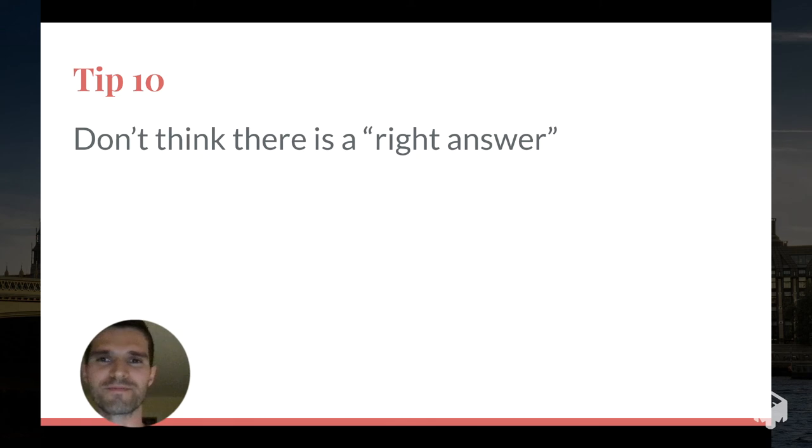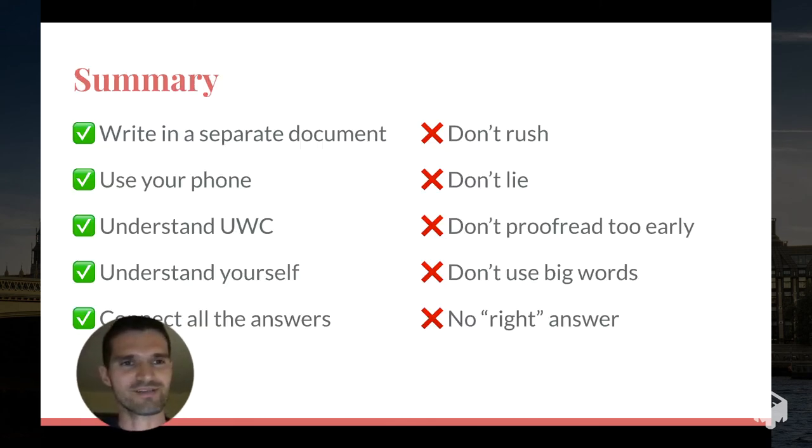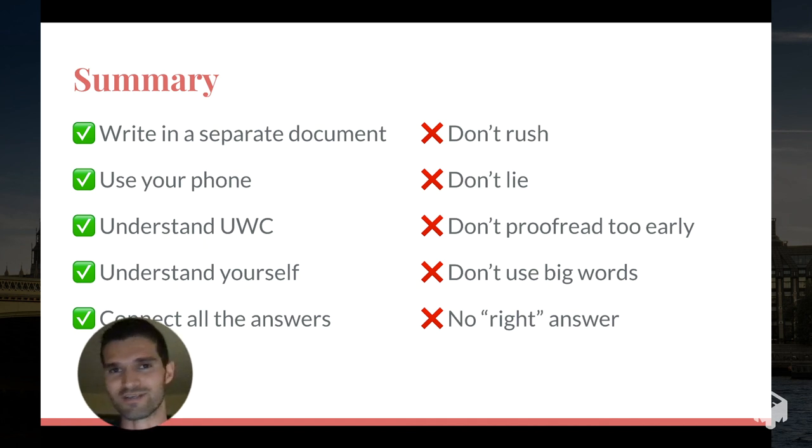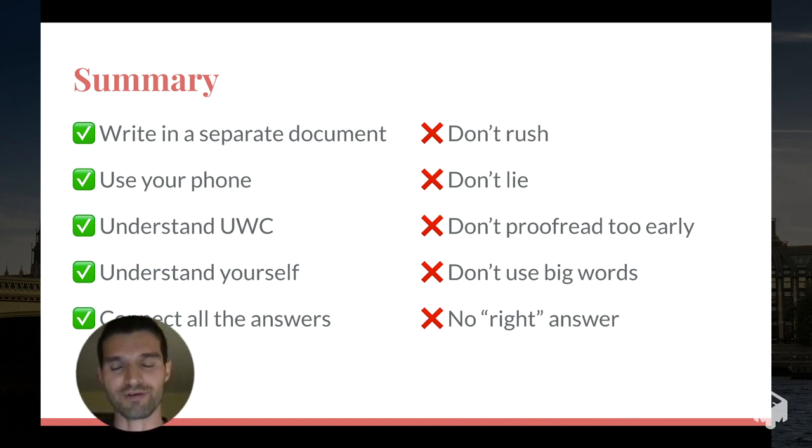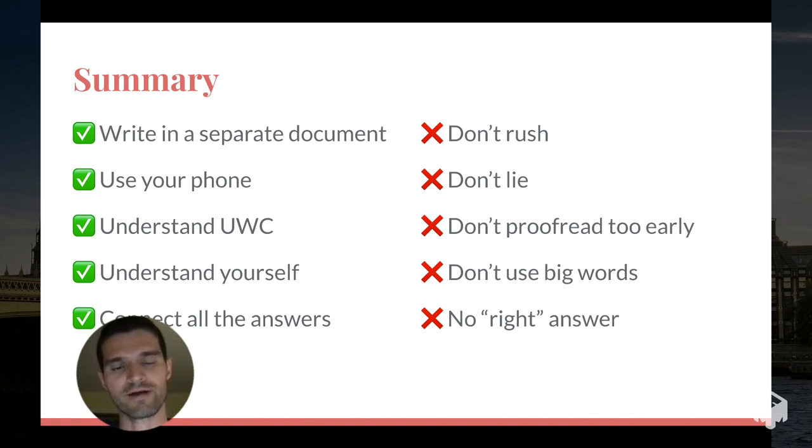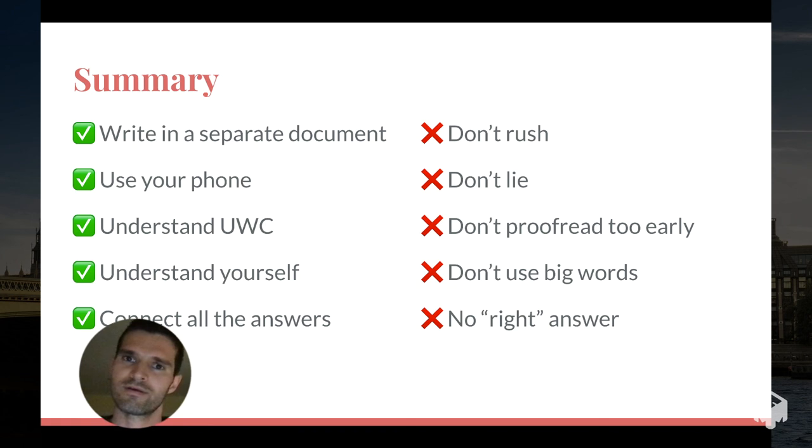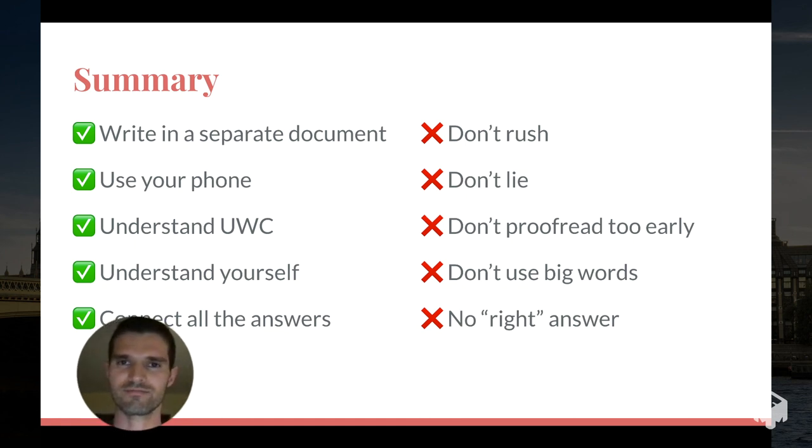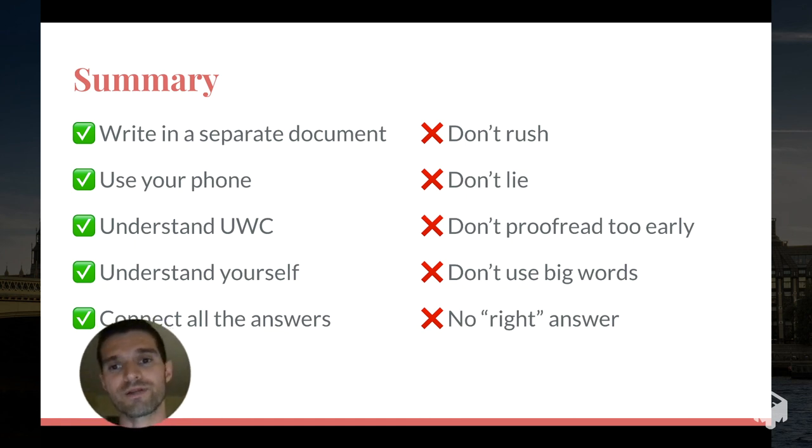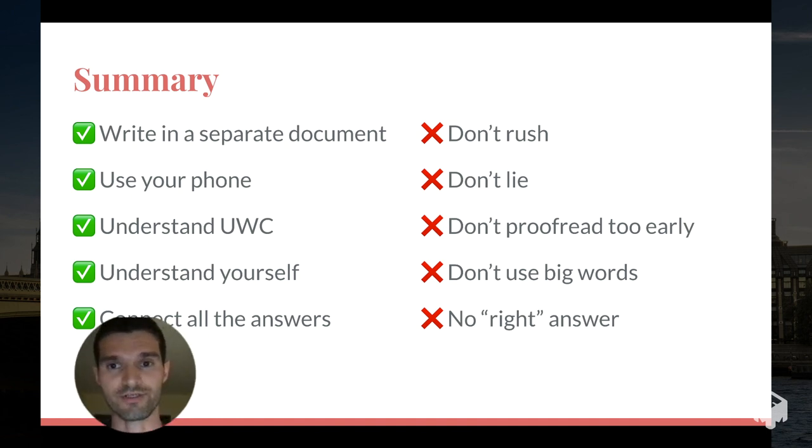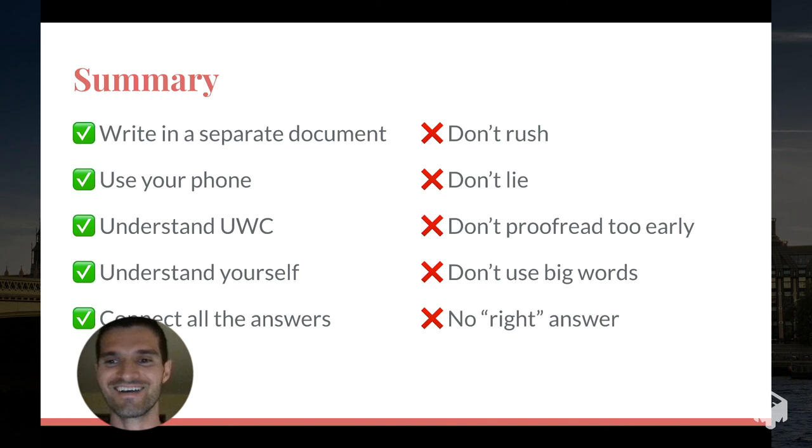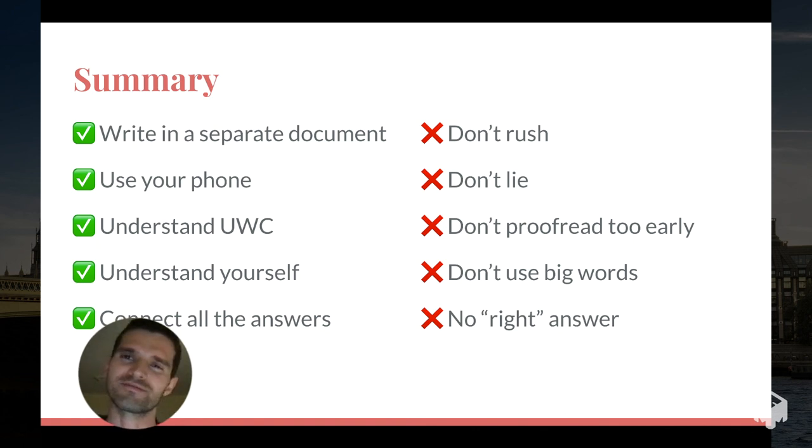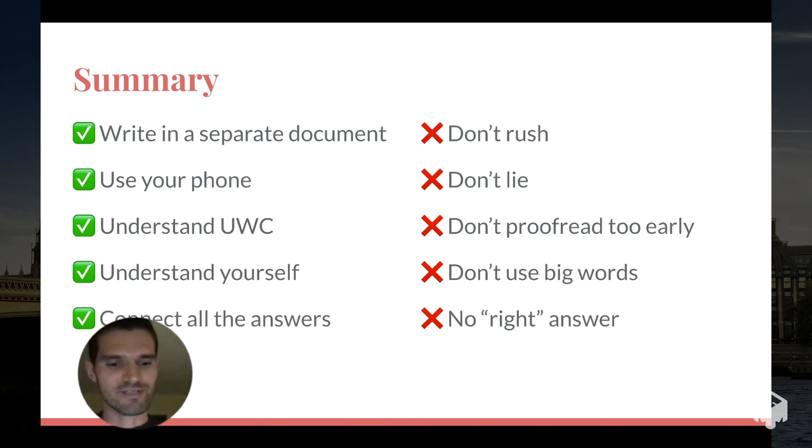So those are the 10 tips: use a separate document, use your phone if you got one and you like to send yourself voice notes, research UWC so you understand who they're looking for, understand yourself so that you can paint the picture to UWC of who you are, connect your answers, make sure that one answer flows logically from the previous one, don't rush, take your time, don't lie or steal, don't proofread too early, don't use big words, and don't think that there is a right answer. So those are all the tips I got, thanks for watching.